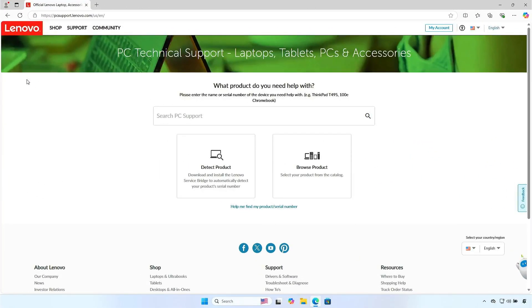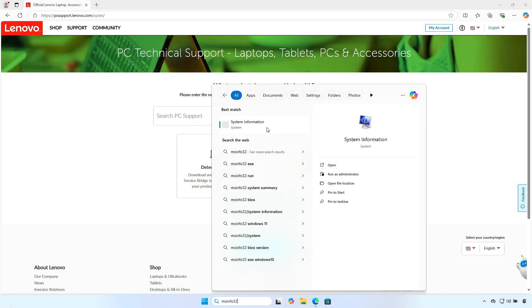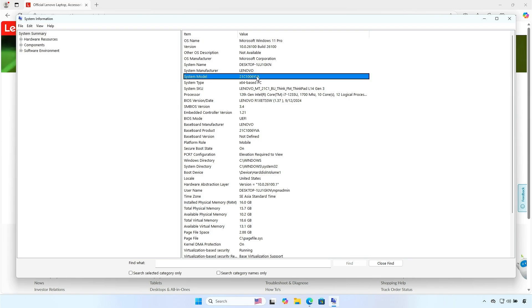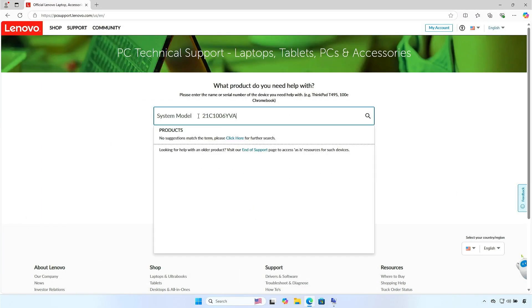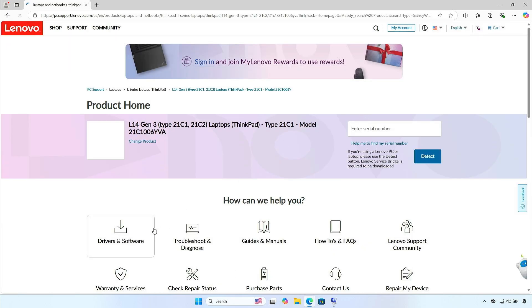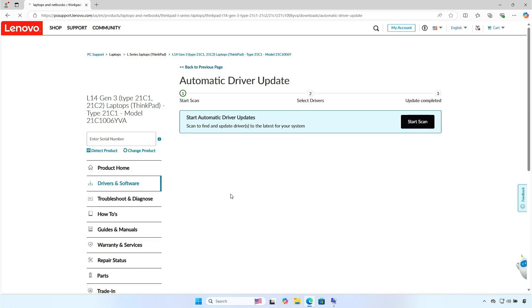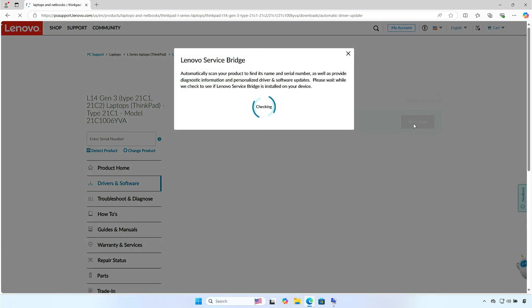The last method is through a web browser. Visit the Lenovo PC support website and search for your laptop model. Click 'Scan now' in the automatic update option. You will need to install Lenovo Service Bridge.